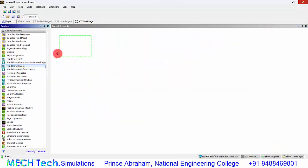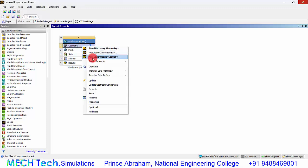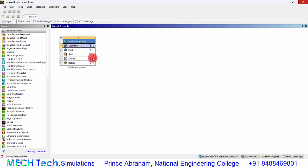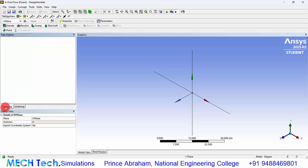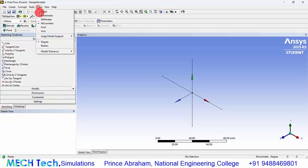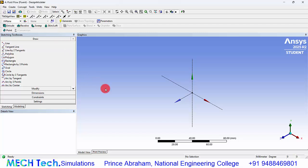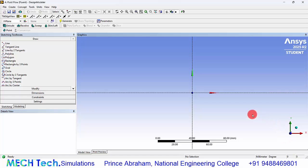First drag and drop the fluid system inside the workspace. Right click the geometry and click new design modeler geometry. Click on XY plane and click sketching. Go to units and change to millimeters.